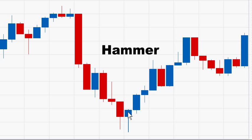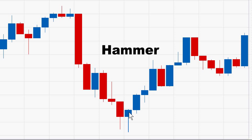The hammer candle has a very small upper body at the top with a shadow on the bottom. The shadow is at least twice as long as the small body. The hammer candle is found at the bottom of a downtrend. The color of the body is not important, however a bullish blue body is slightly more bullish than a bearish red body.